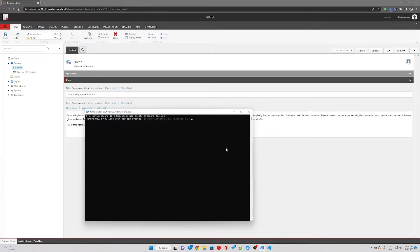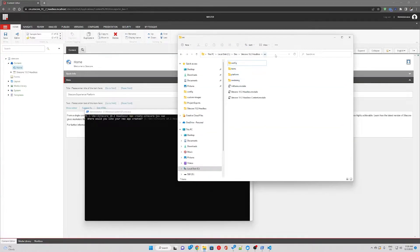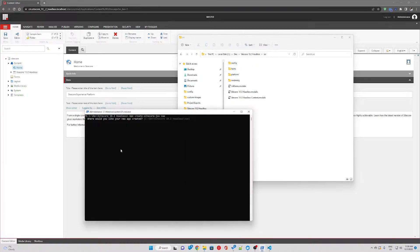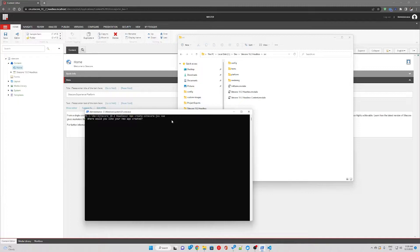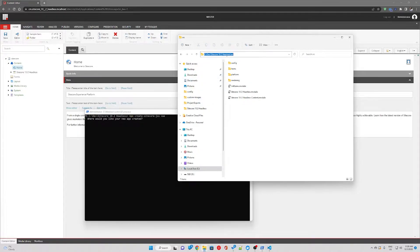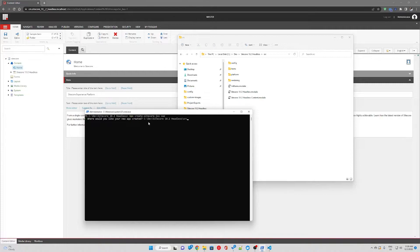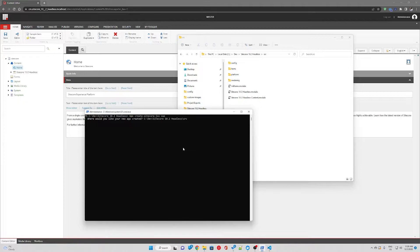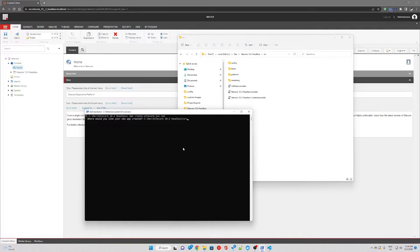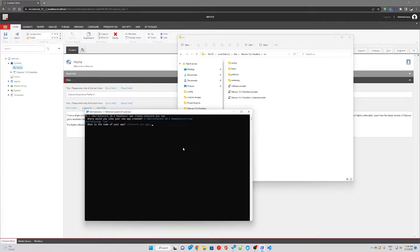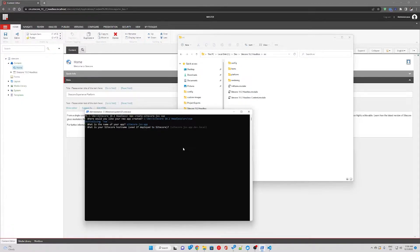So I'm just going to copy the path and paste it. I'm going to name the folder Vue, hit enter. What is the name of your app? Sitecore.js app is fine.